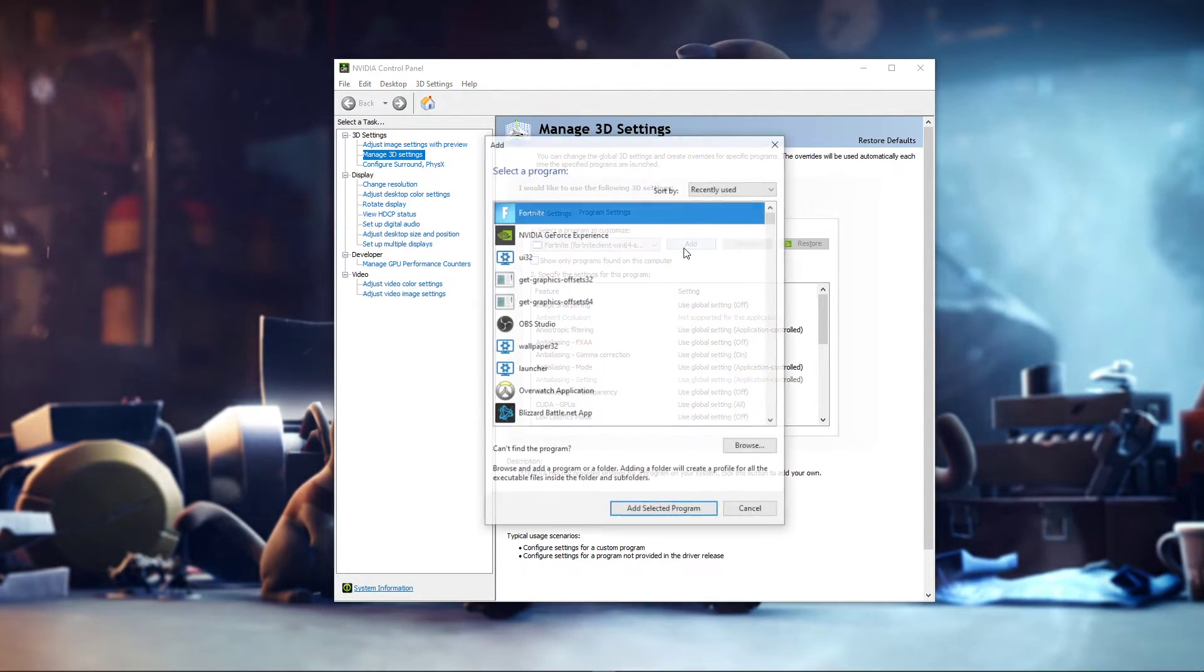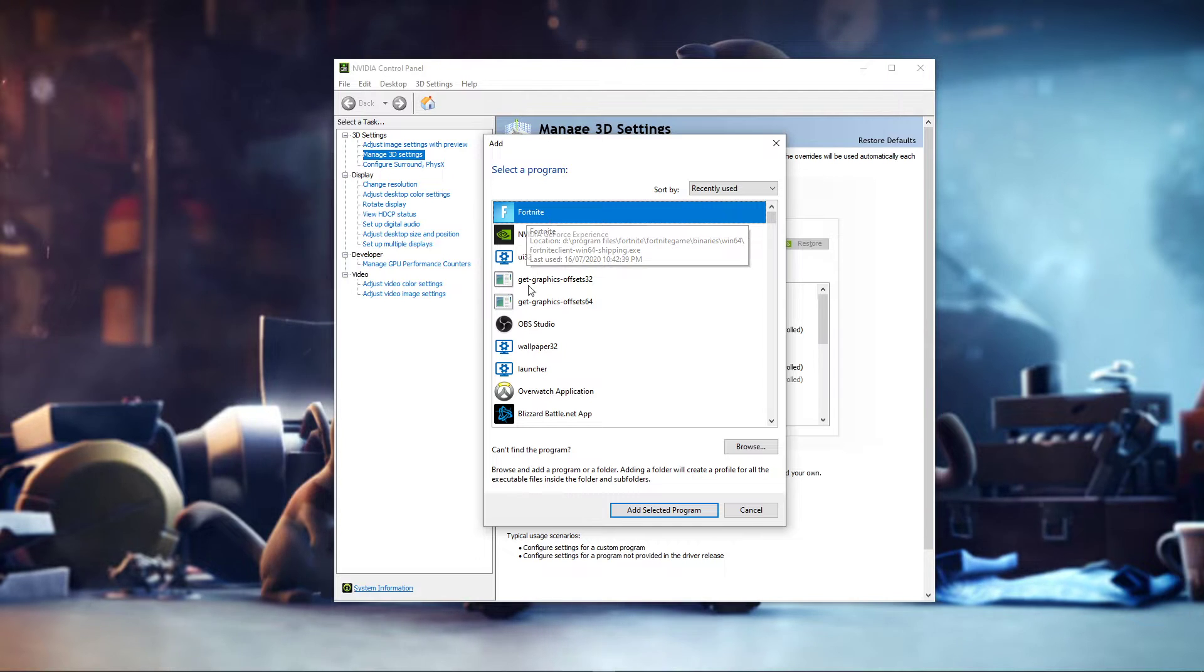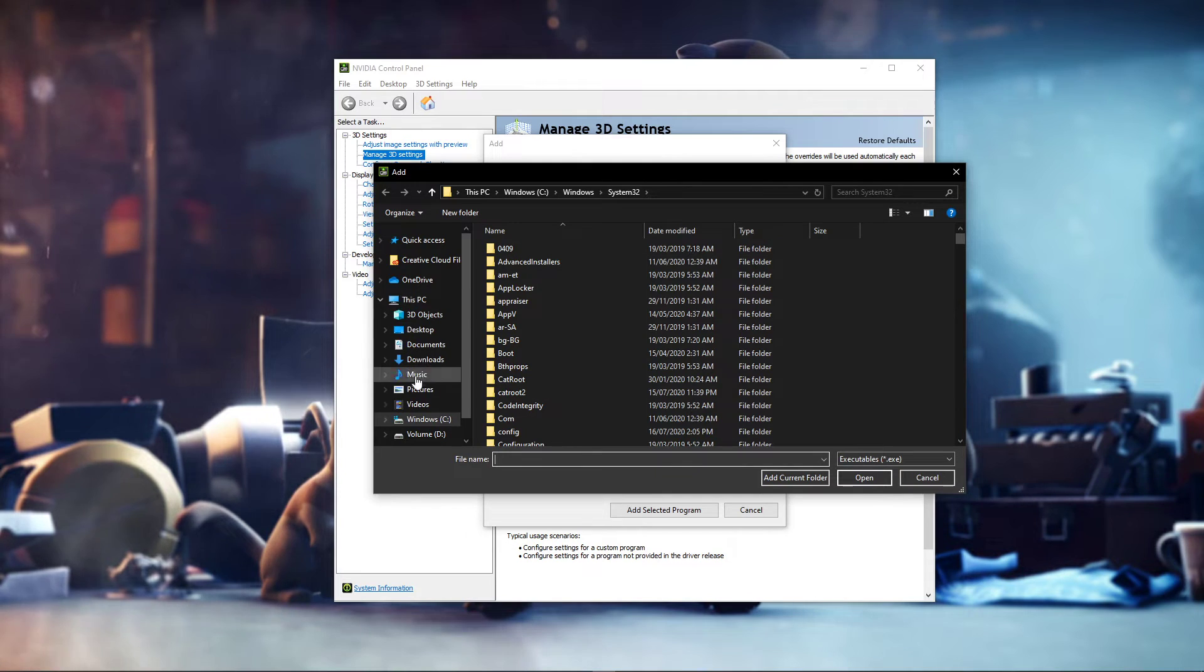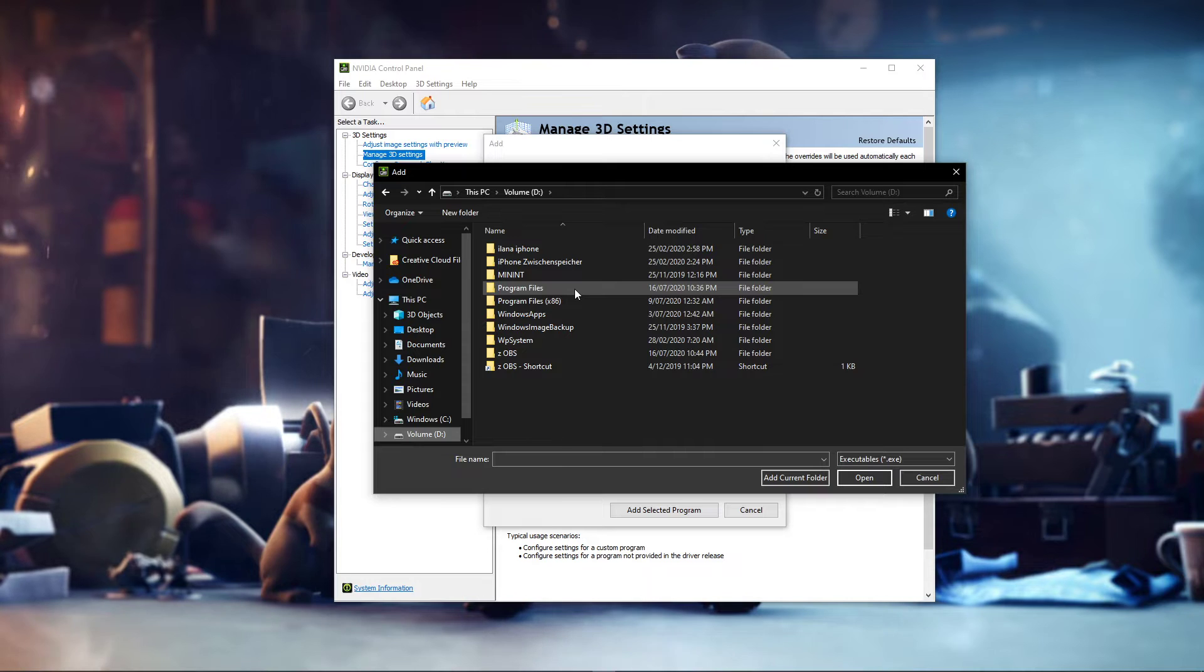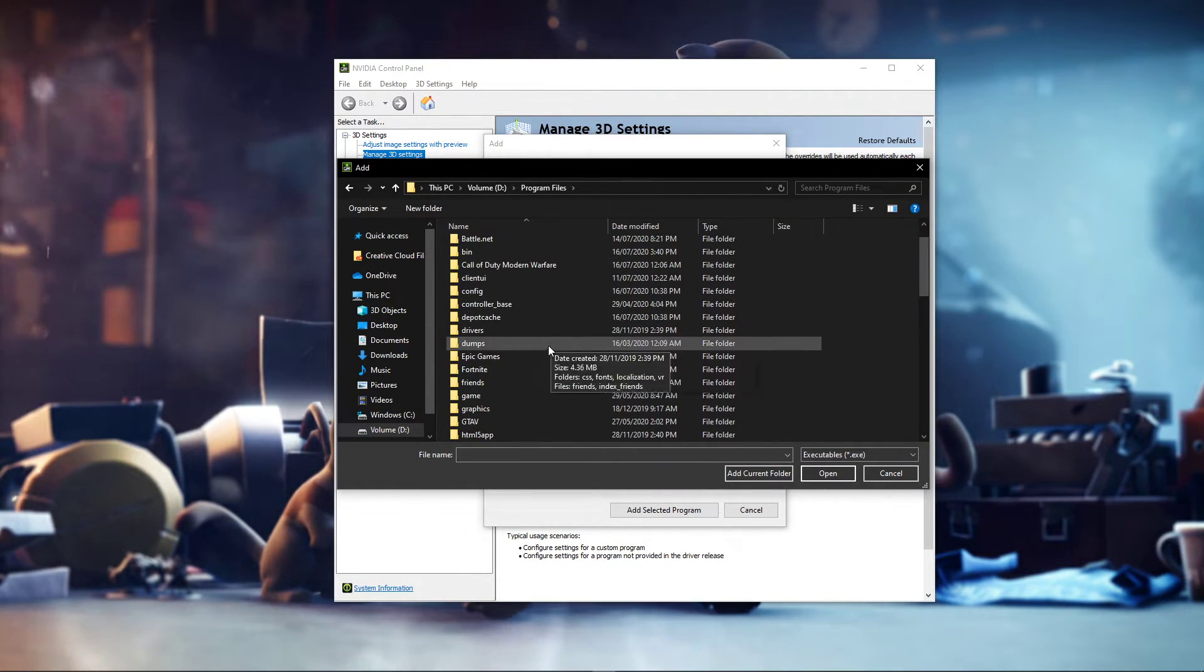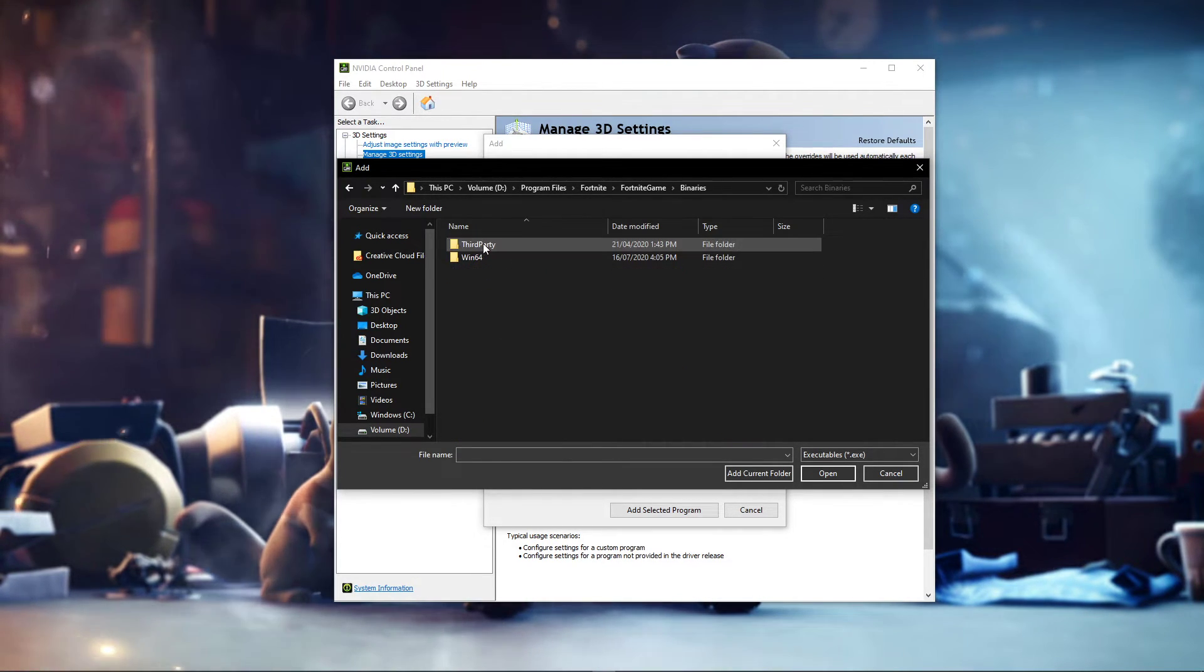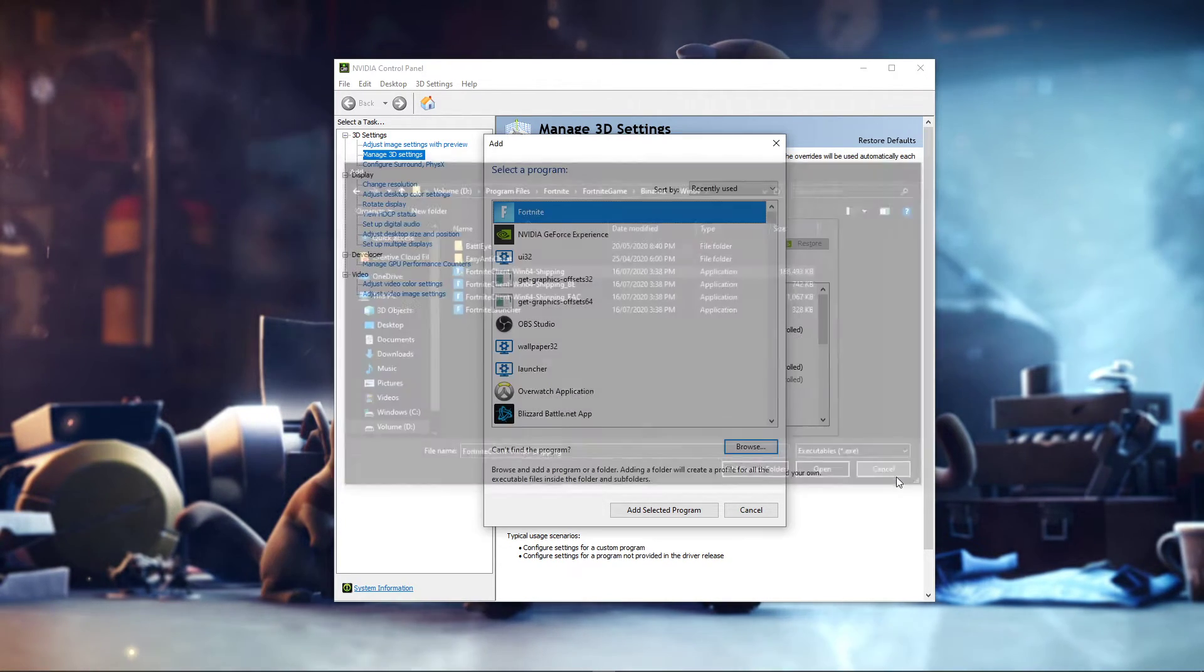Select to add a program to customize, and this window will show up. You should be able to find Fortnite in this list if you have recently played the game, but if this is not the case, then select Browse, which will open up your File Explorer. Here, navigate to the drive on which you saved the game. In my case, this would be my D drive. Navigate to Program Files, Fortnite, Fortnite Game, Binaries, Win64, and here select the Fortnite client Win64 shipping application.